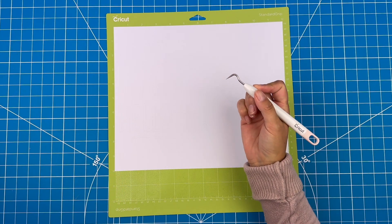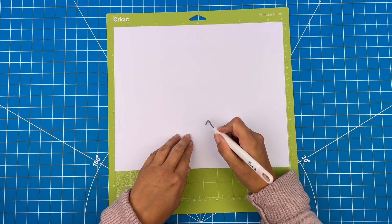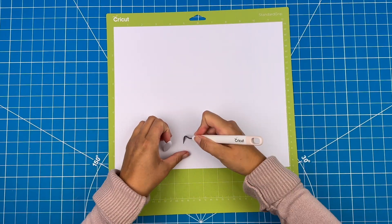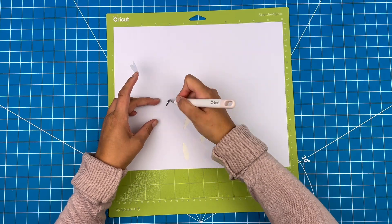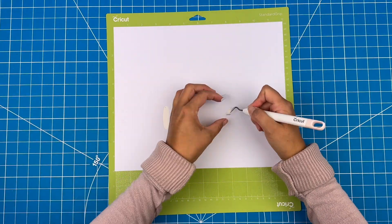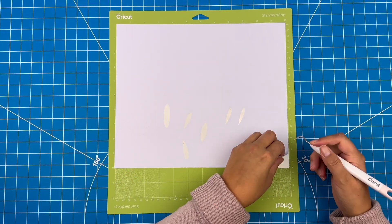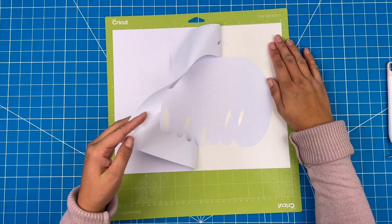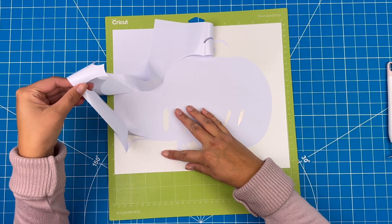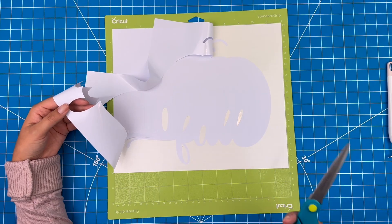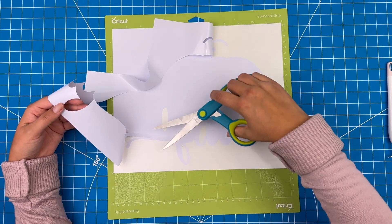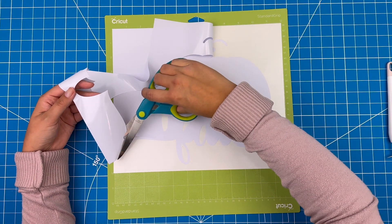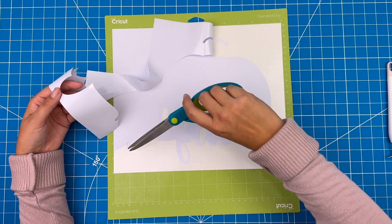When you're weeding a large design like this, you can end up holding too much vinyl and risk it sticking back down on top of your design. The easiest way to navigate this is to just take some scissors and cut off areas as you go.